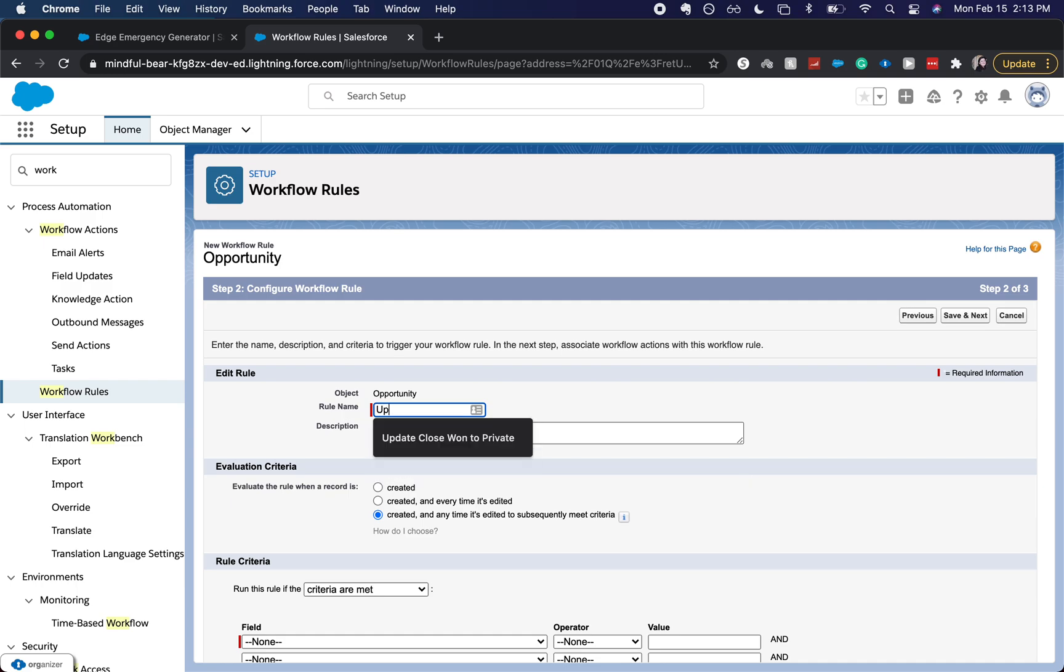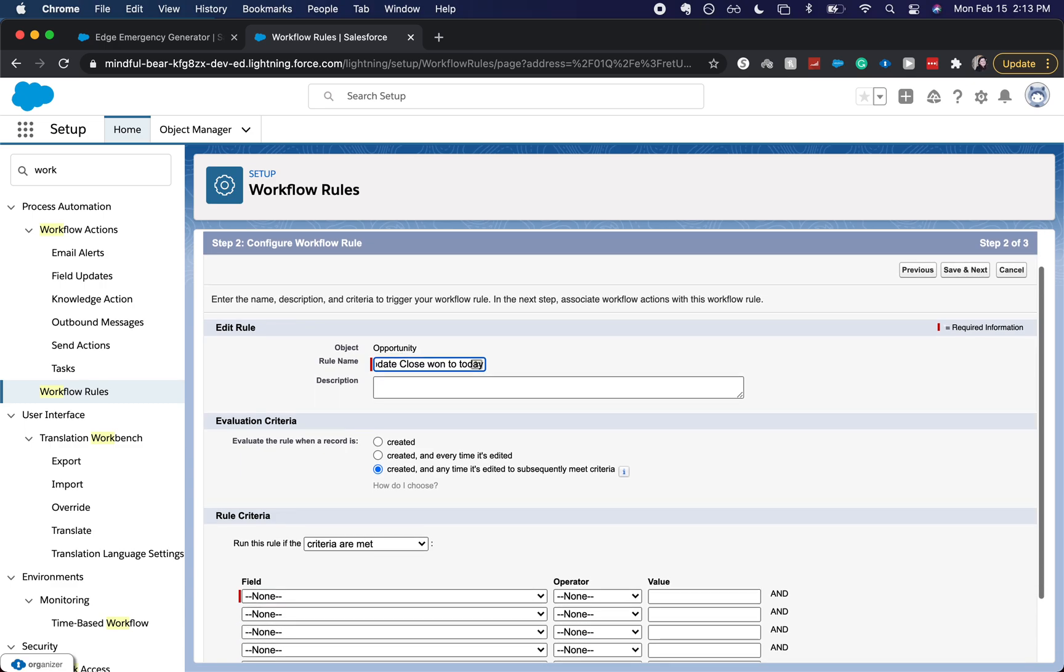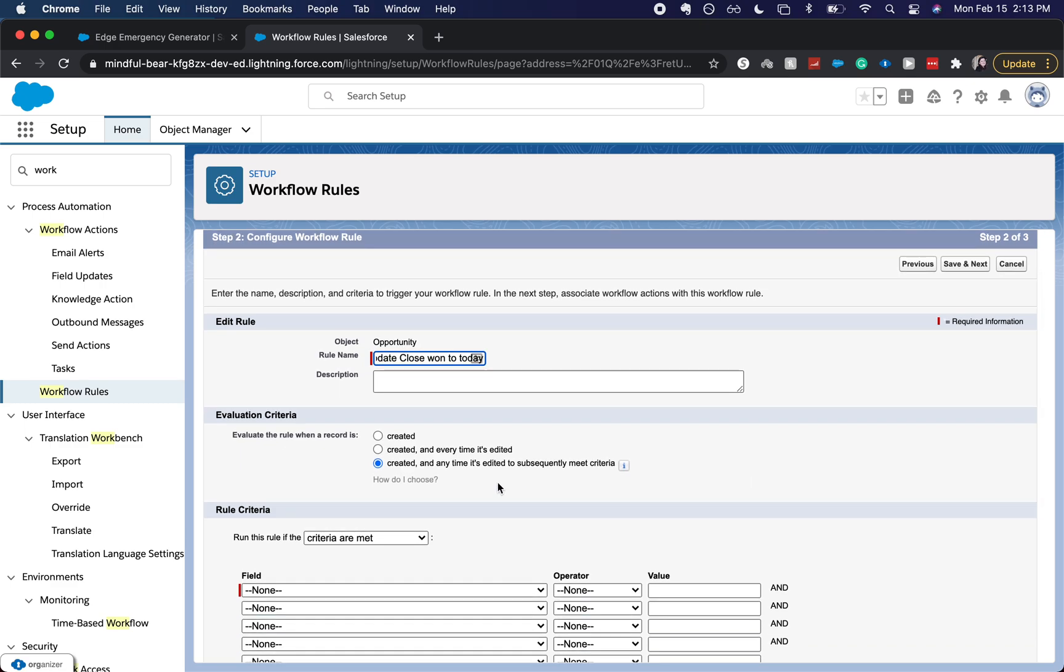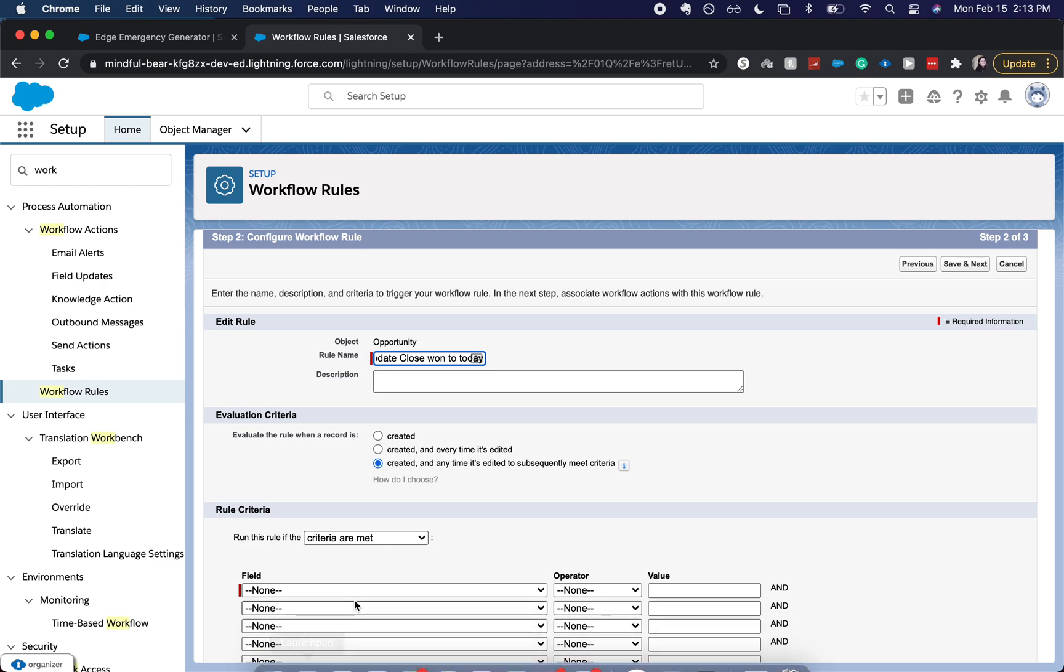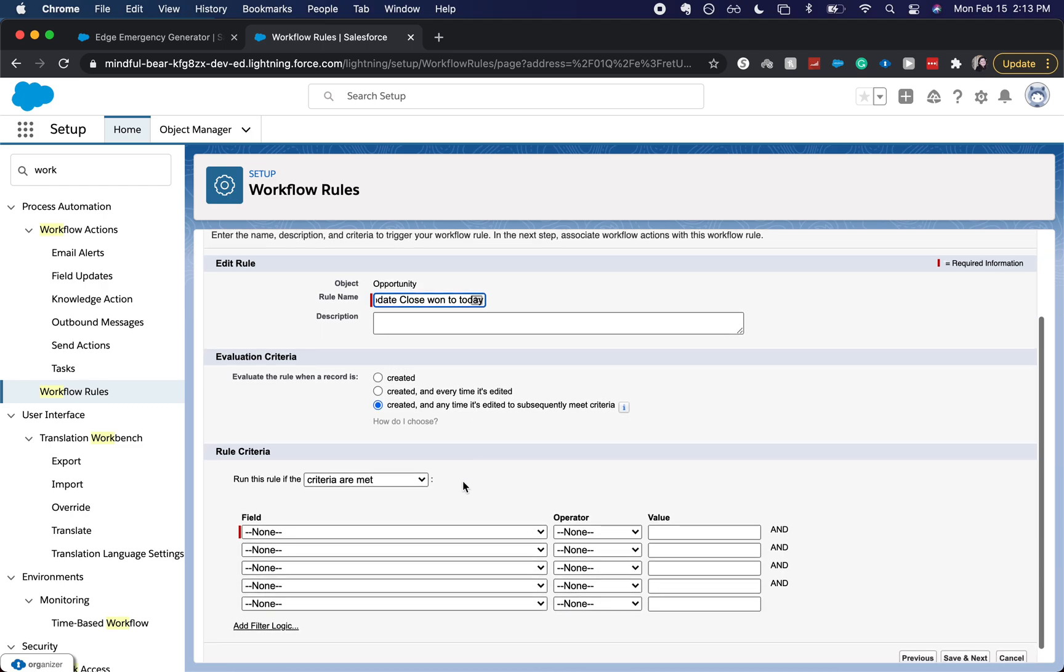And it's going to be update close one to today. And we can have it be created, created every time it's edited, or created any time it's evaluated to subsequently meet the criteria. We're going to choose this last one.